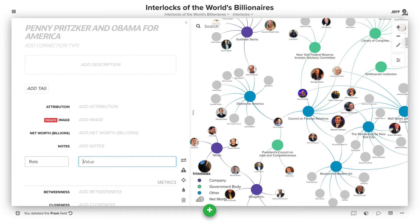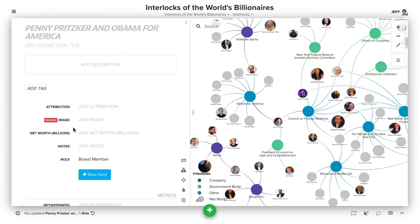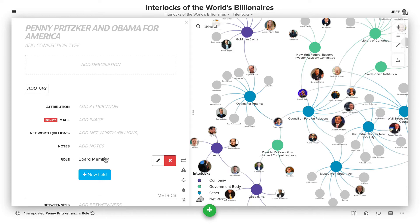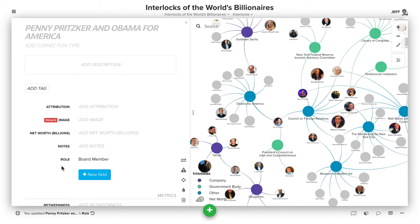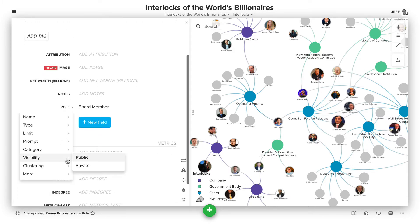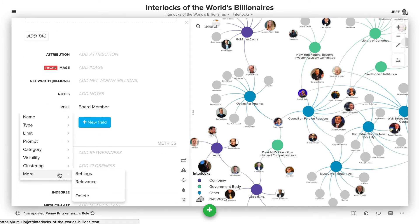Let's say it is 'board member,' and hit Enter. That creates that field, and it's now available to be used on any profiles across the map. But you might not want people just entering free text anytime they click to edit this. Instead, we can change this so you can actually pick from a list of values.